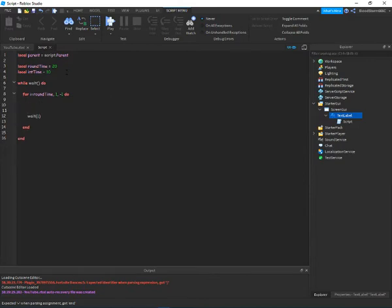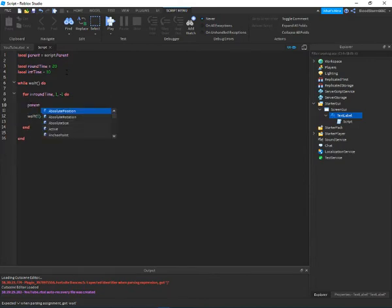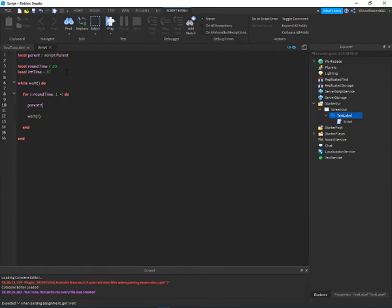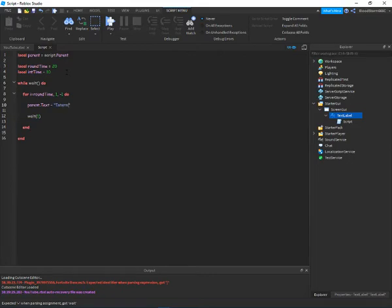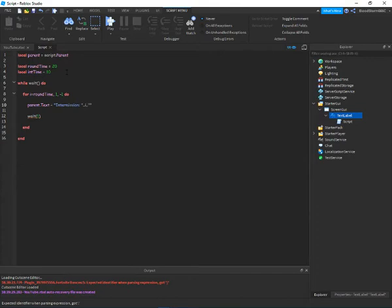parent.text is equal to intermission, dot dot, i dot dot, seconds remaining.